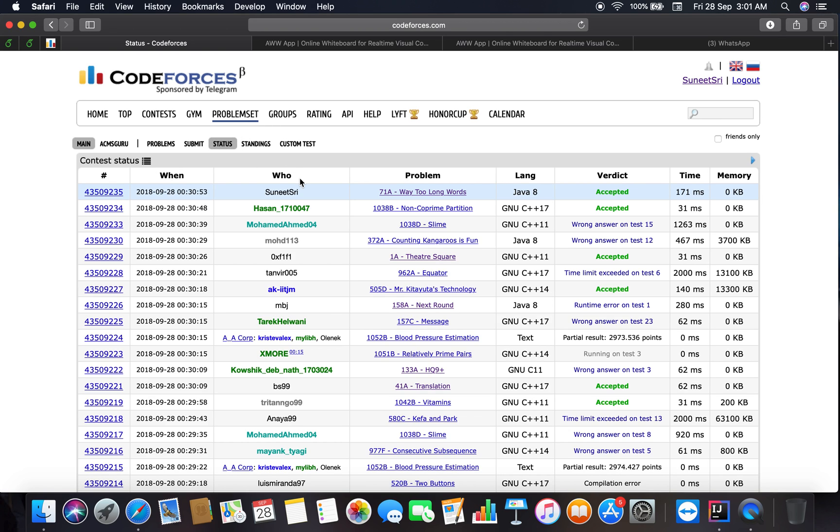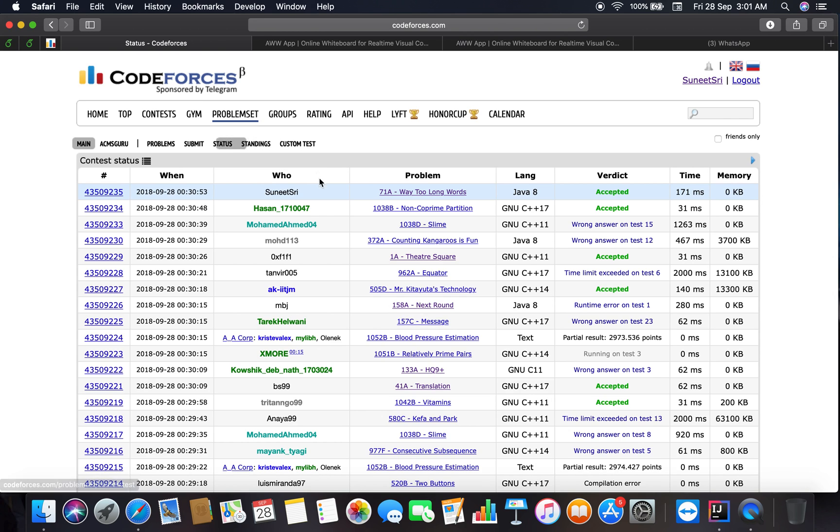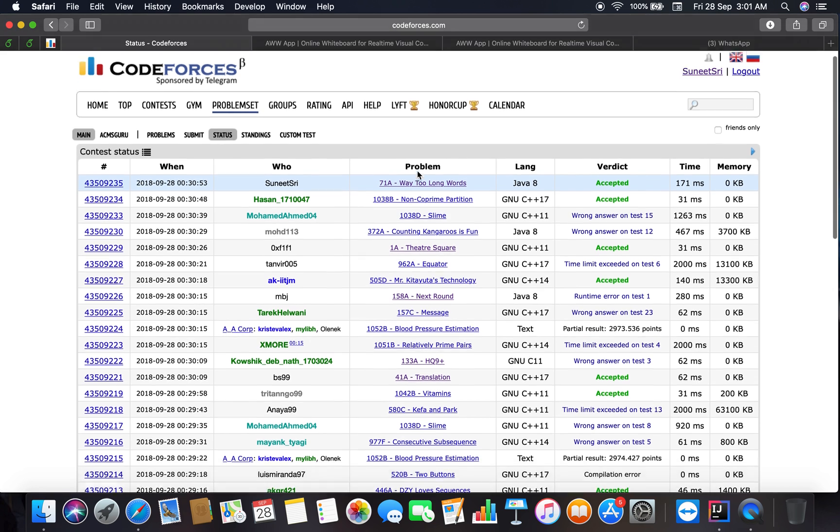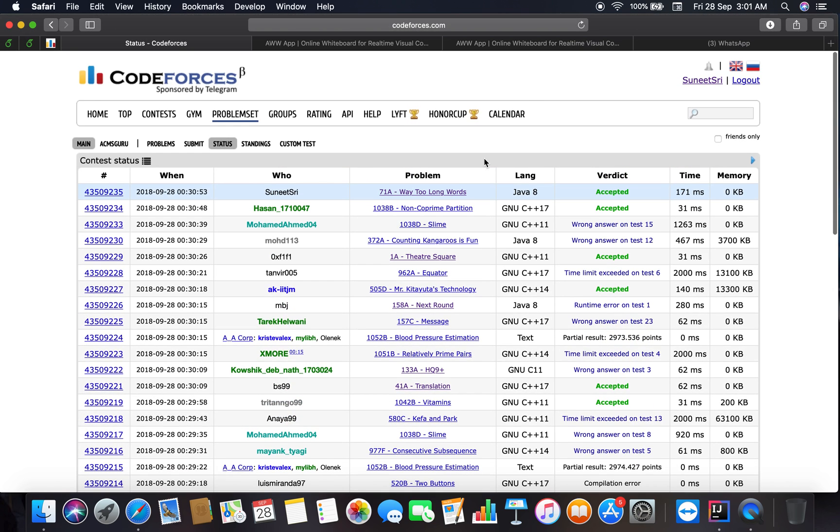So you can see that problem solving and competitive programming is not anything very great or like you cannot do it or it is not that tough. You have to just keep practicing here. Yes, we will be soon moving towards some great problems. I will be increasing the frequency of my problem solving. And yes, now it's time to log off. This is all about the video. Okay, bye-bye, good night, bye-bye.